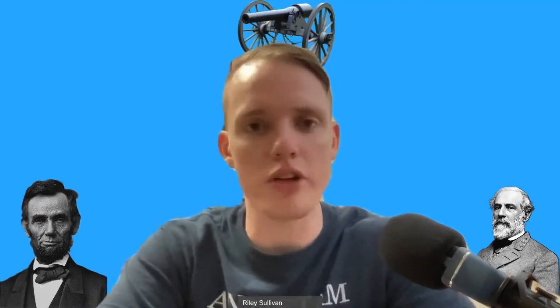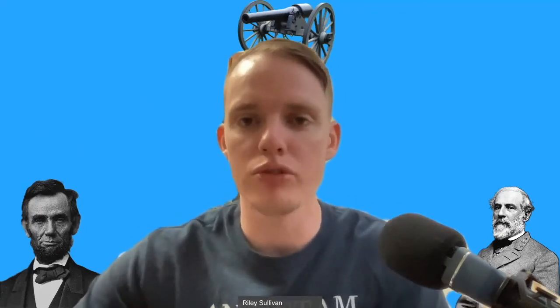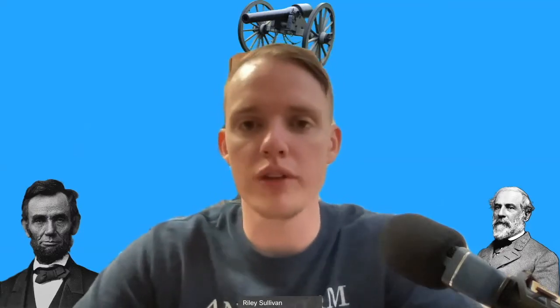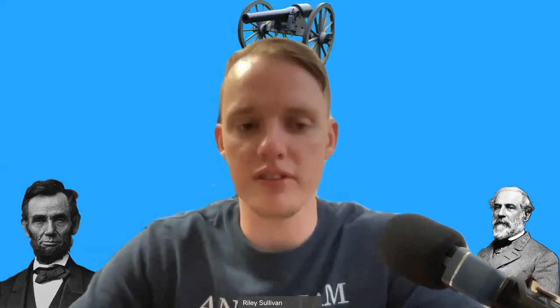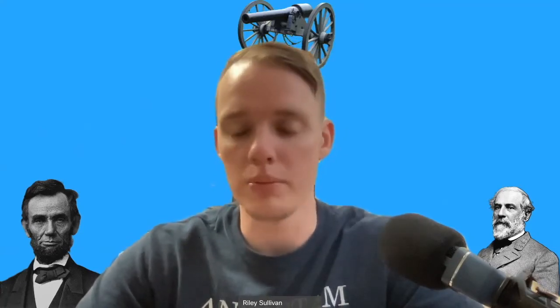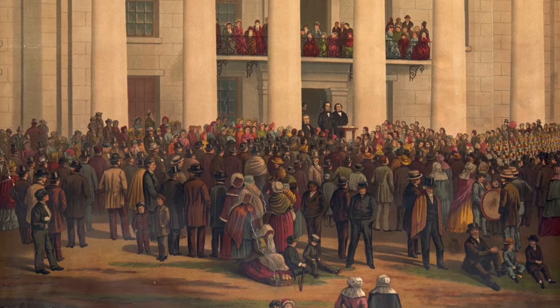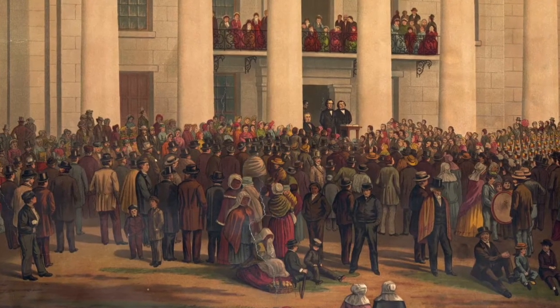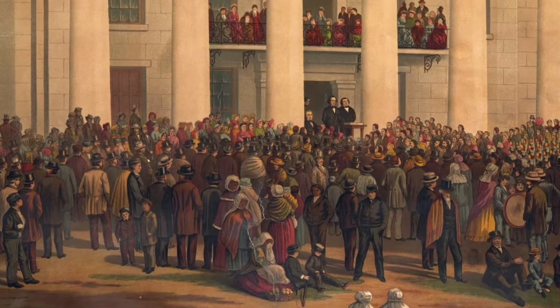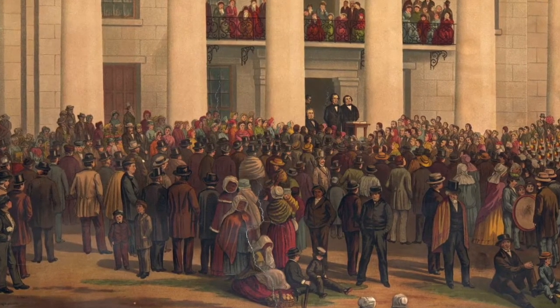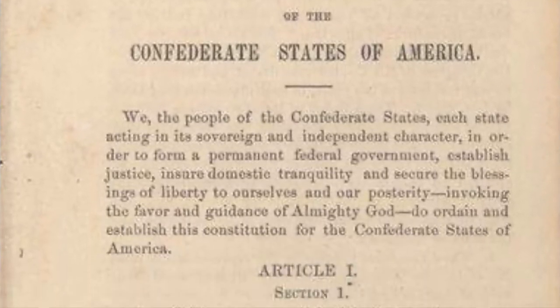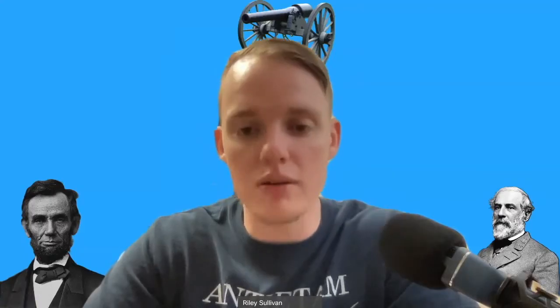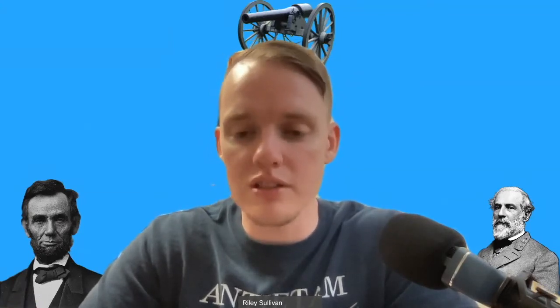By February 1st of 1861, six other Southern states had voted to secede: Texas, Louisiana, Mississippi, Alabama, Florida, and Georgia. They would quickly look to form their own independent nation. On February 4th, 1861, roughly 50 delegates from all of these states met to begin forming their own government — one that they believed would represent their ideas. As we'll see through the formation of their government, the institution of slavery played a central role in the foundations of their vision for a nation.